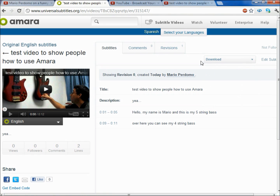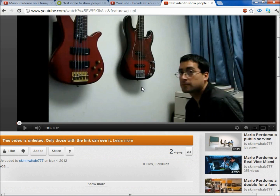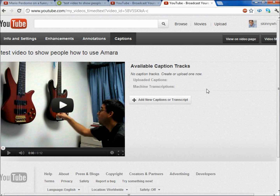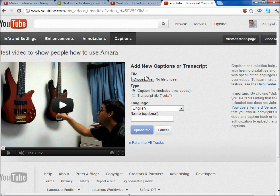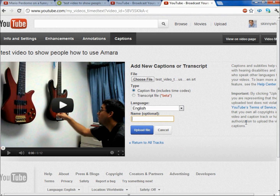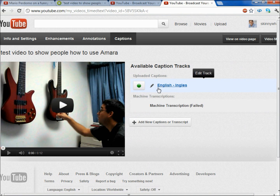After you download it, you want to put it in your video. Go to your video — I have it right here already — and click on this triangle right next to Annotations. Click on that and go to Captions. When you go to Captions, it's going to show you there's nothing there. Click on "Add New Captions or Transcript," then choose the file. It's a caption file, so you click right here. It's in English — I'm going to put English, which means English in Spanish. Then once you're set up, click Upload File. And there you go — all of a sudden you have an English track right here, which is the subtitles you just saw me do.